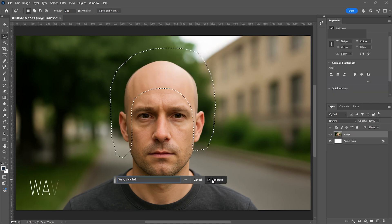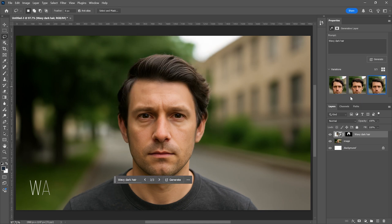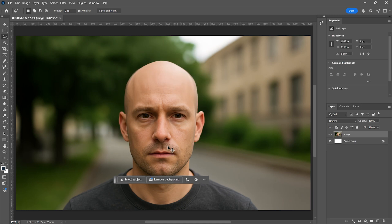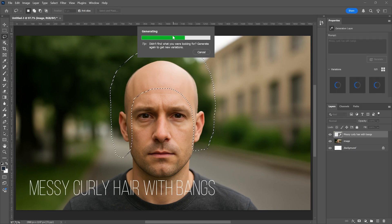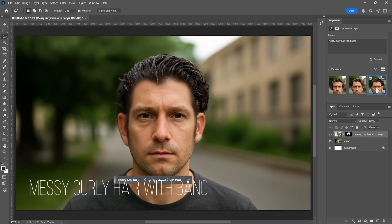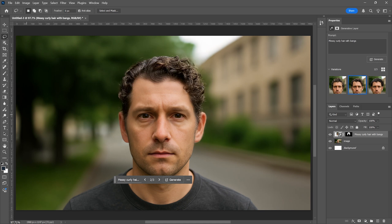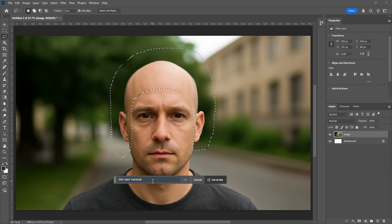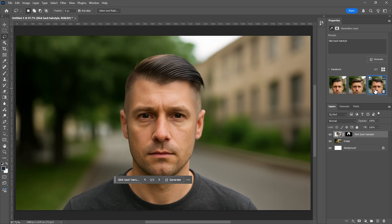Next, I want to try adding wavy dark hair, and the AI produces a great version of that as well. You can also add extra details to your prompts. Let's try something with bangs — I type in "messy curly hair with bangs." Maybe the bangs didn't turn out quite the way I expected, perhaps due to the selected area, but the messy curls look great. Now I try a slicked back hairstyle, and after clicking Generate, the AI presents that look as well. The more detailed your prompts are, the more creative the AI becomes. But keep in mind, if the prompts are too detailed, the results can sometimes be a bit odd.